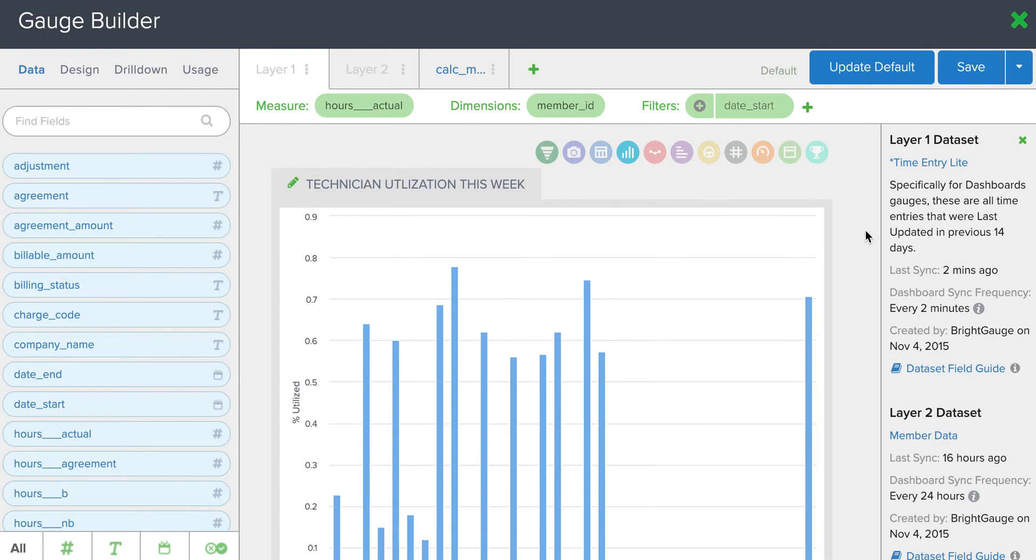Hey, John from BrightGauge here, walking you through the proper steps of turning any gauge on your account into a snapshot gauge. Please be aware that you can only access the snapshot gauge feature if you're on the Enterprise Plan.